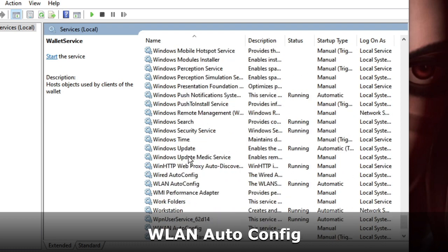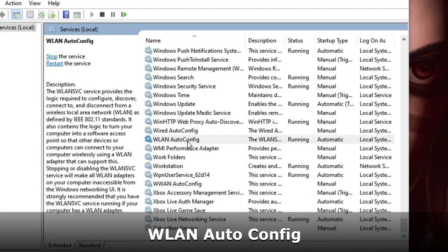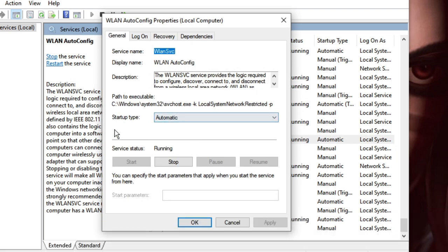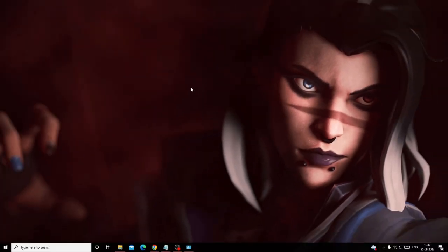The next service is WLAN AutoConfig. Scroll down and find it, then double-click on it. Again, check that Startup Type is set to Automatic and the status is Running. If it's stopped, the Stop button will be grayed out and the Start option will be highlighted — click Start, then click OK. Make sure all these services are running properly.